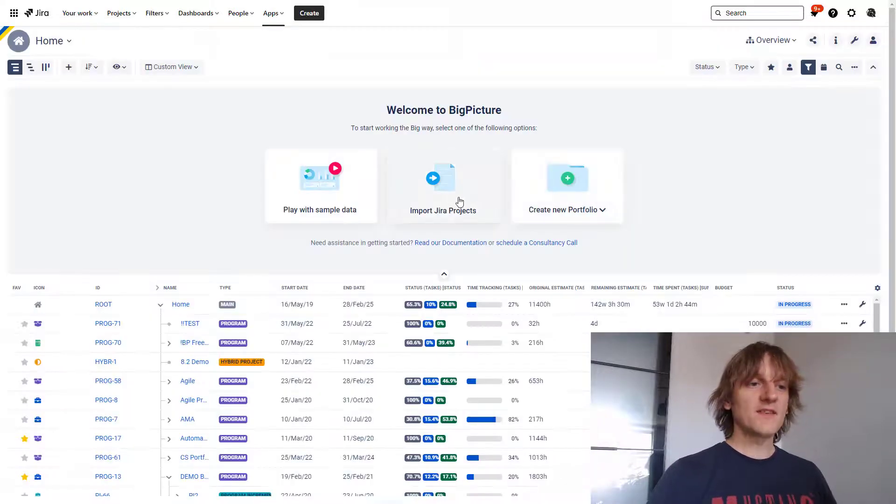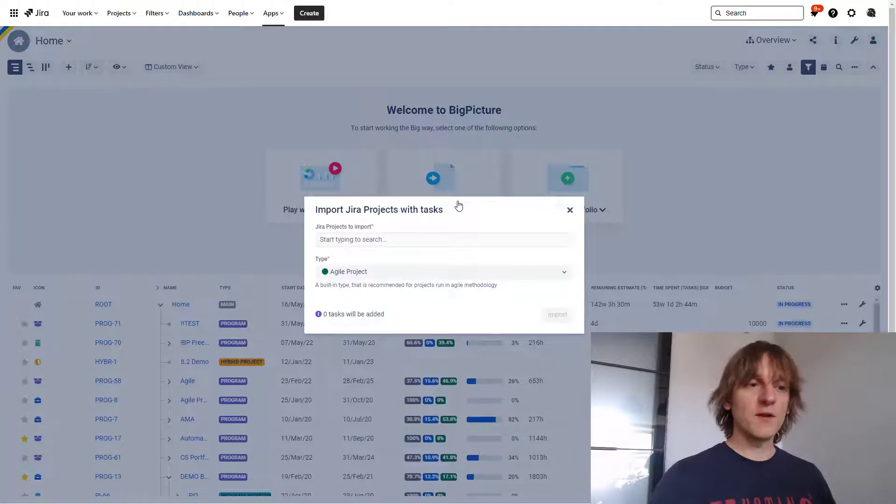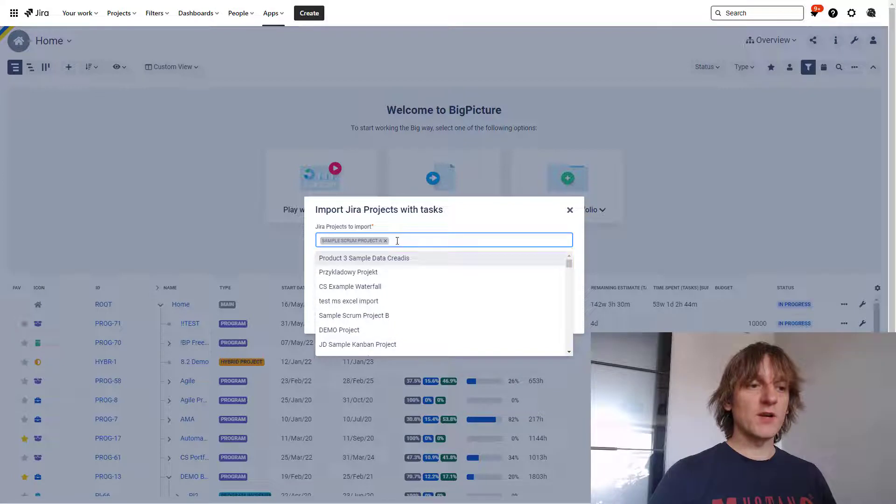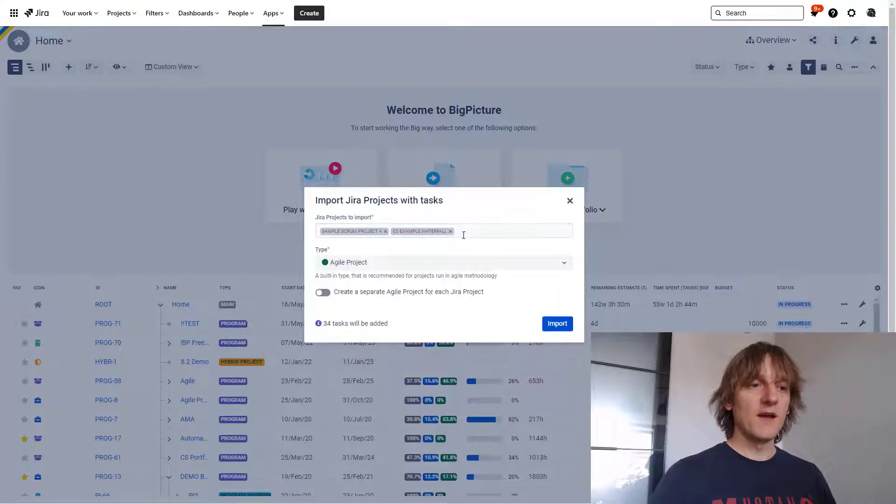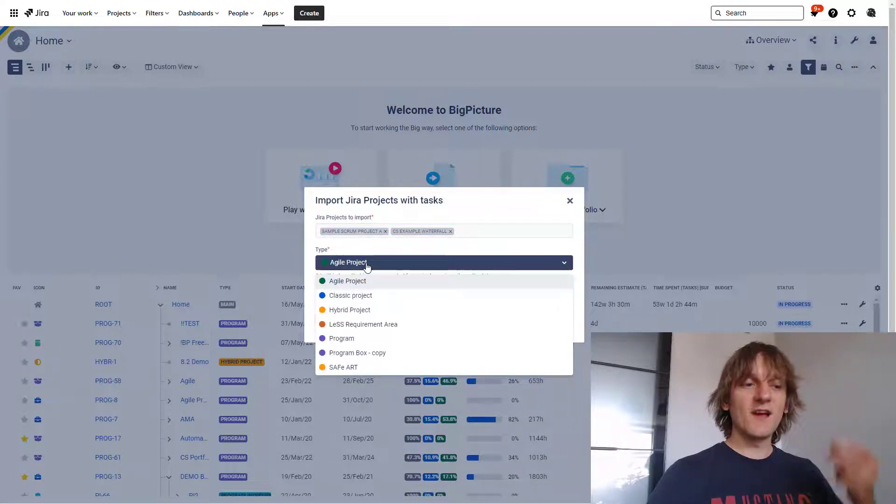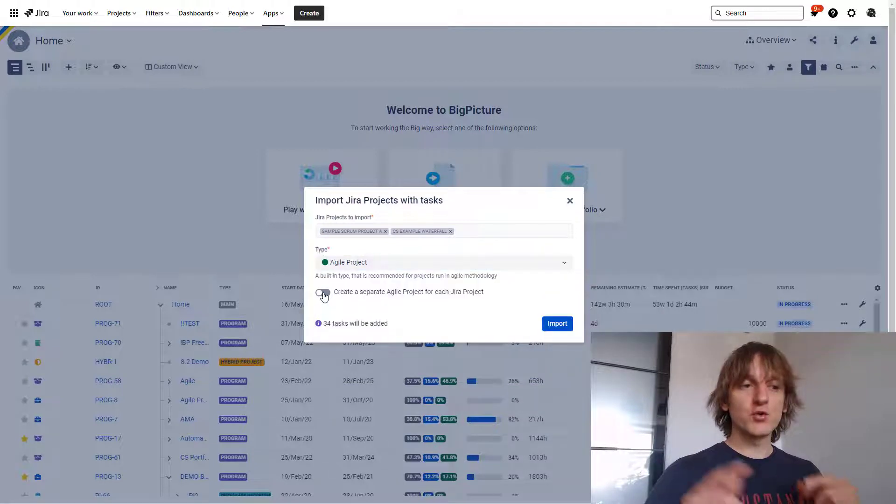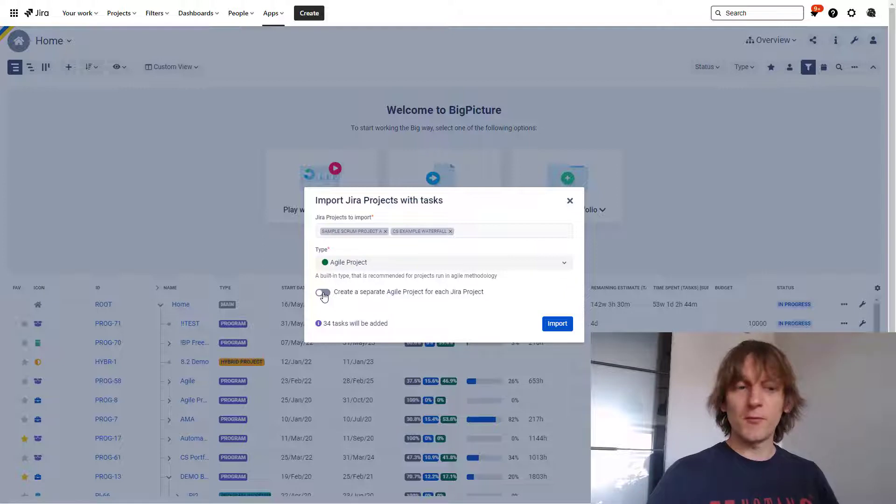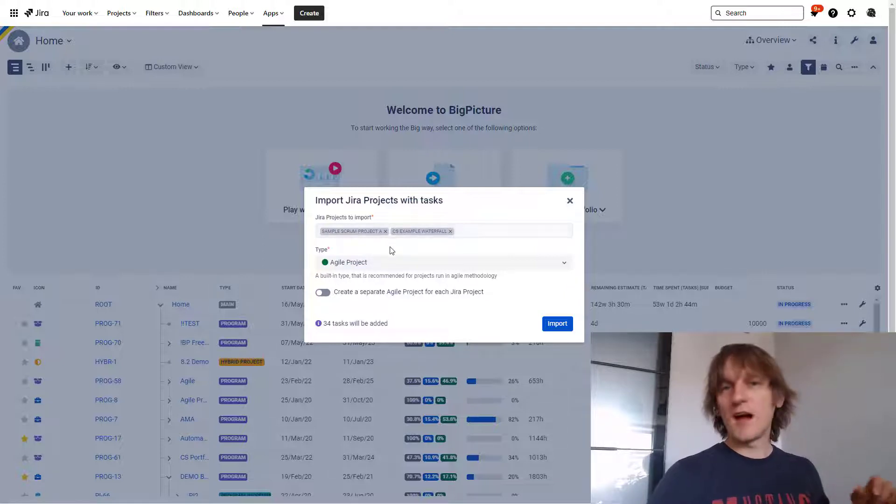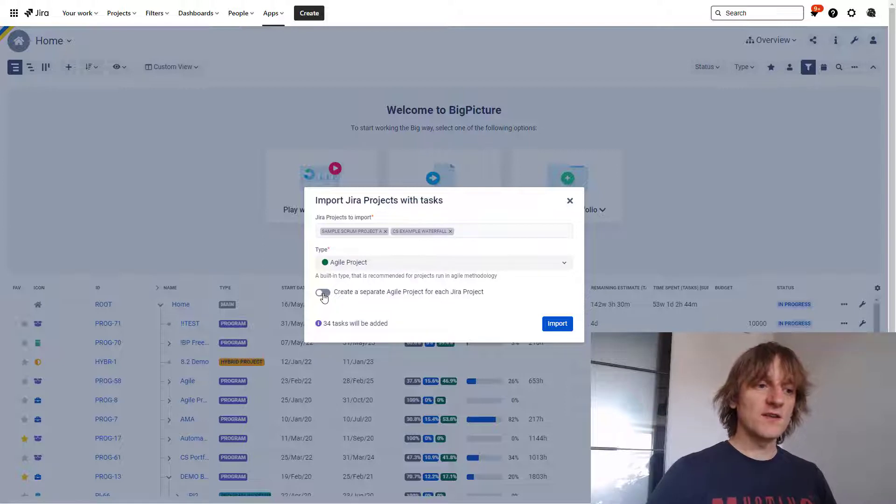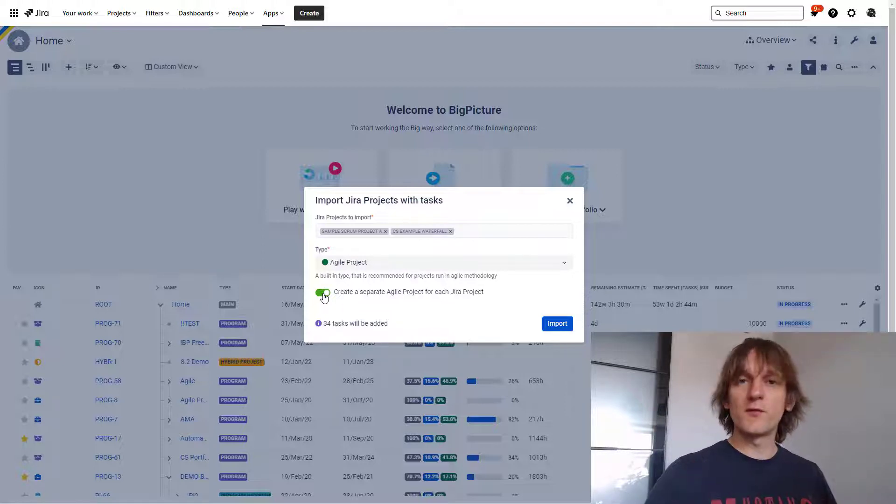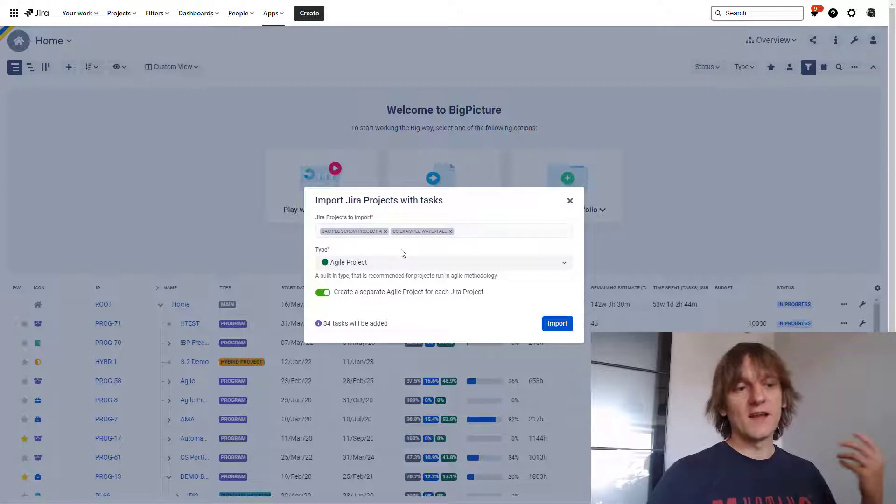The second one allows you to import JIRA projects into BigPicture. So basically you choose your JIRA project over here and you can select multiple of them, and then you select what type of the box you would like to create. You can also choose to create separate agile projects for each JIRA project, so if you have multiple selected over here, you can either put them into one box or check this so that multiple boxes, one for every JIRA project from the field up here, will be created.